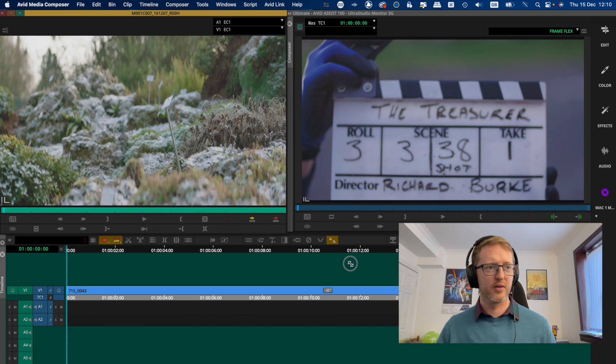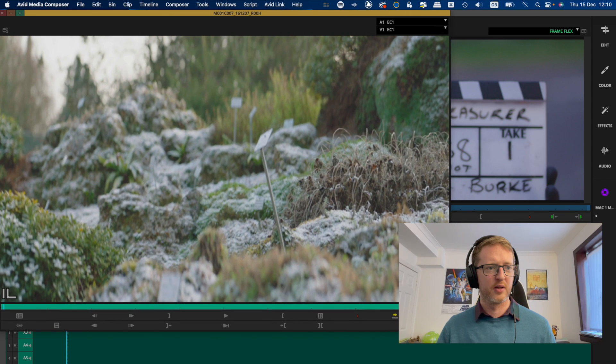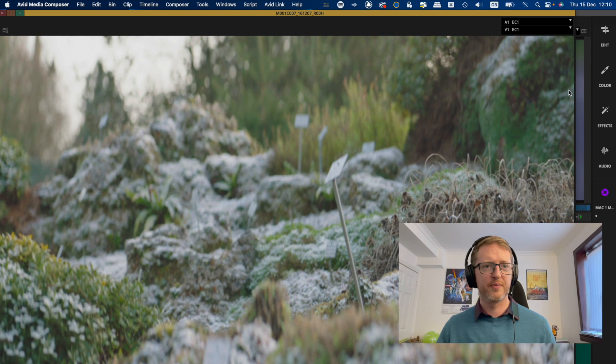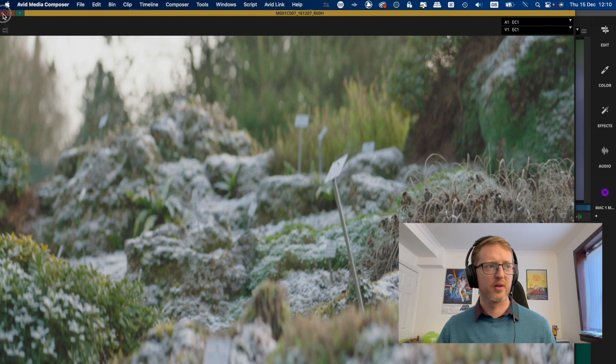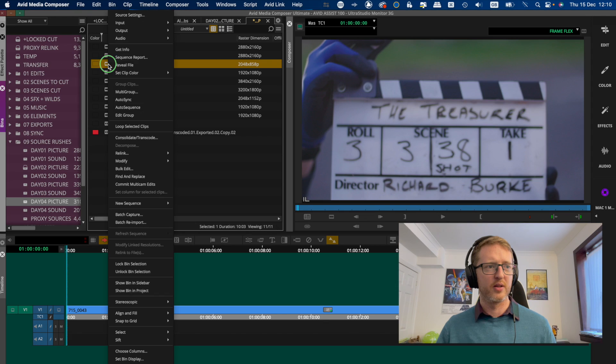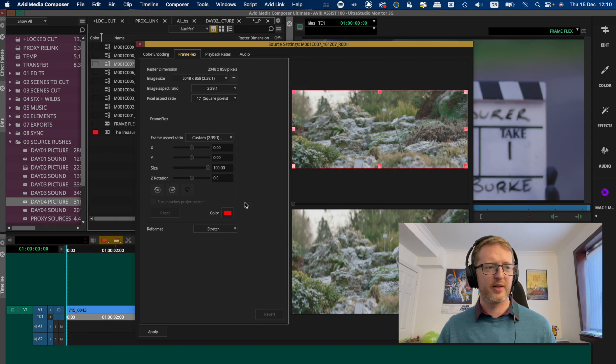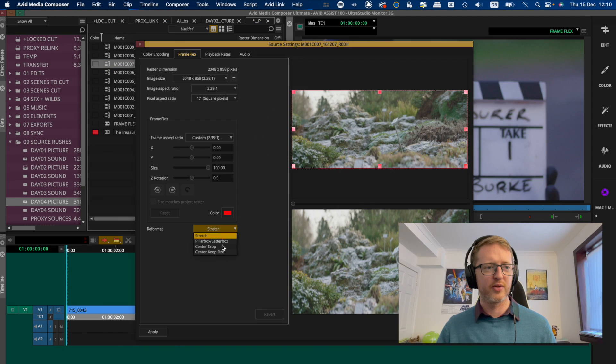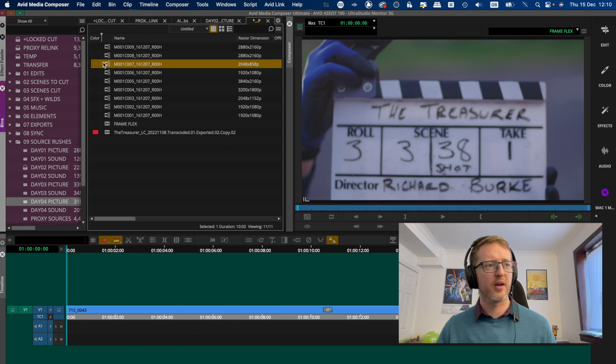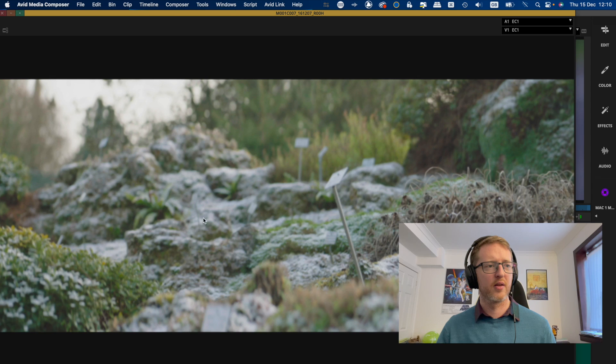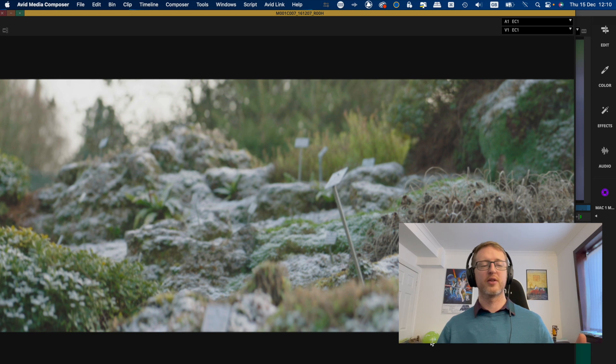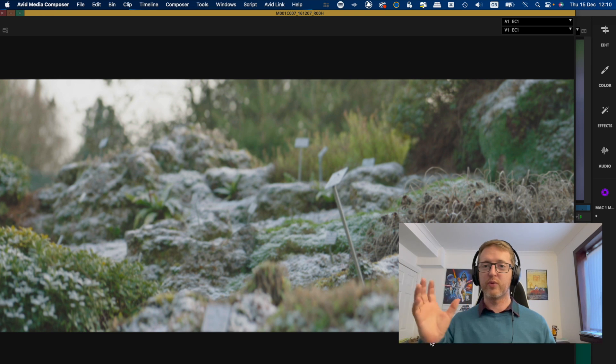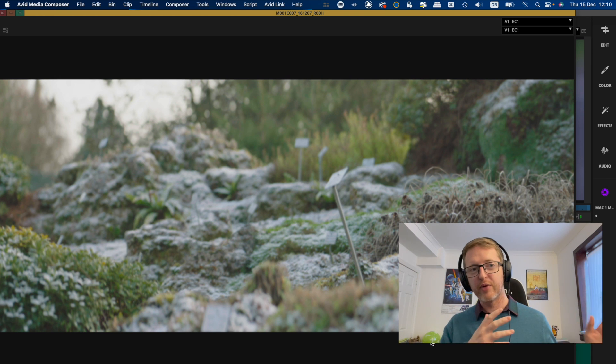So you'll see the difference if I cancel this and then take a look. This is a little bit stretched, whereas if I apply the change that I was about to do there, so pillarbox, apply, okay, that looks much better. So that's more correctly formatted with one to one pixels and I'll be ready to use that in a 1080p timeline.